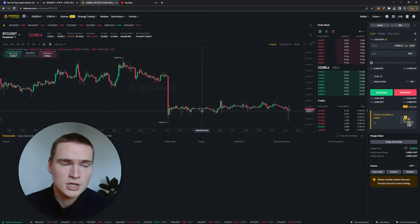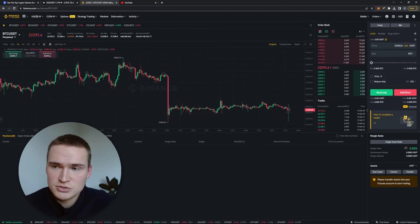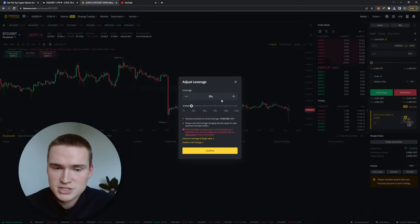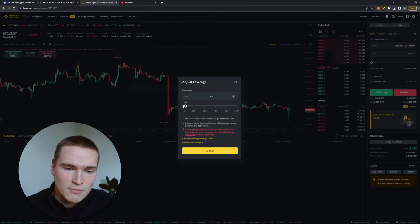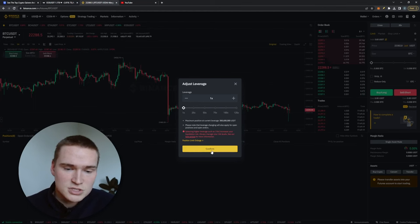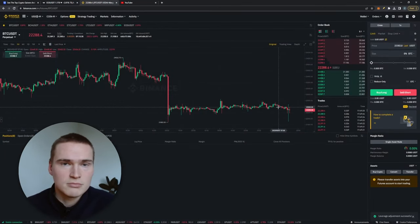You don't have to. Here you can see it up here, for most exchanges it's the same, but you can also just put the leverage at 1x, then you just trade with the money you have.